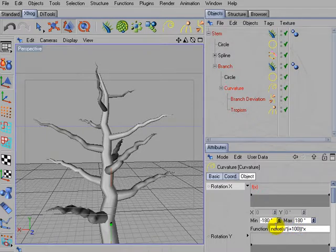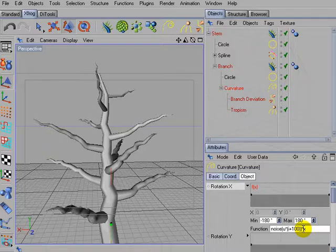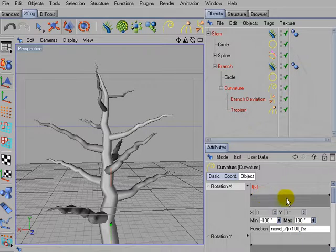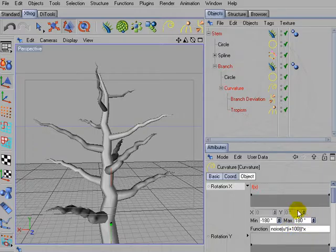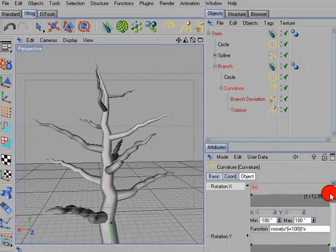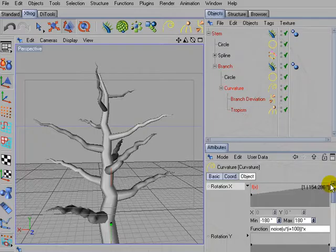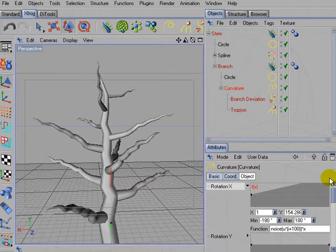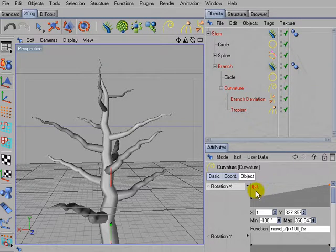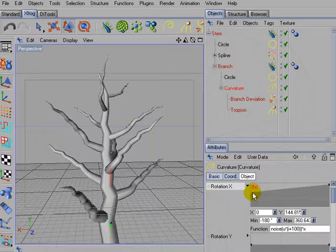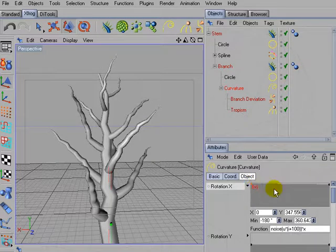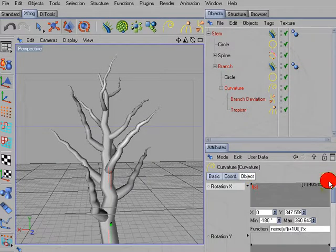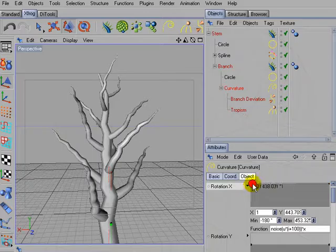And then outside the brackets I'm multiplying this with X. X represents the curve. So now we can control the strength of the noise with the control curve. So simply drag the control points upwards. And you'll notice how the branches will start to twiddle around.